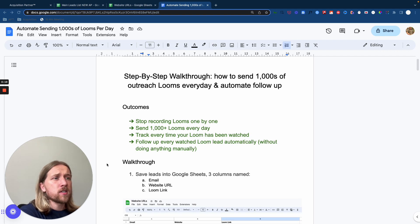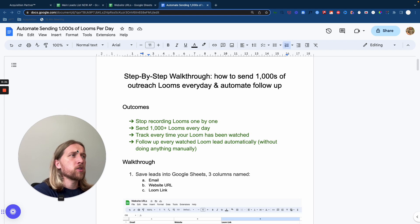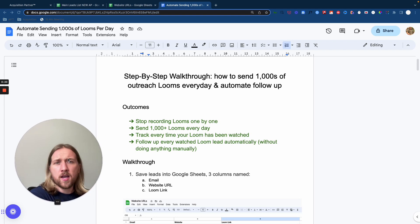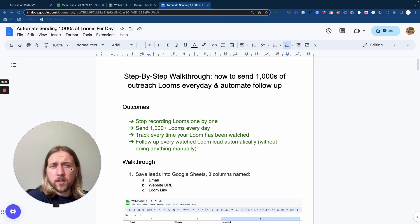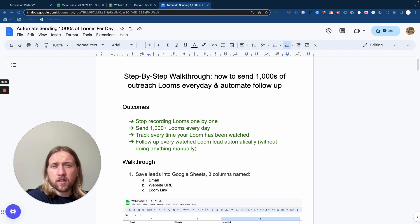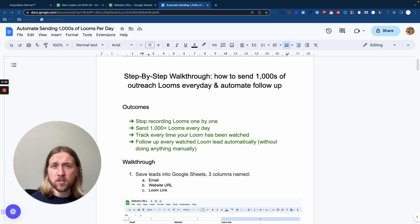So first things first, just look at the screen here. What I'm going to show you is basically a step-by-step walkthrough of how you can do it yourself. But I'm not only going to show you how to do it, I'm actually going to give you every single automation, zap, and swipe file that you need just to do it yourself.